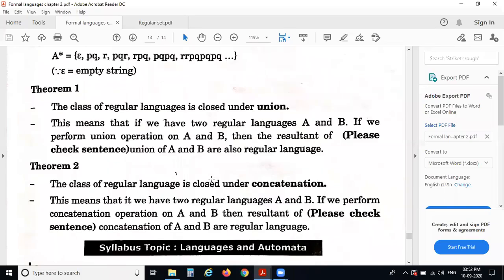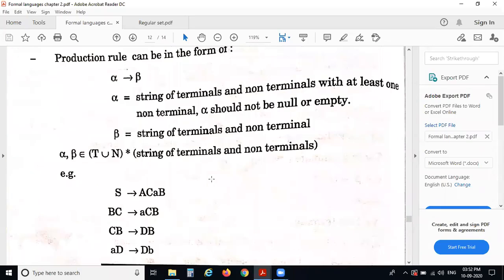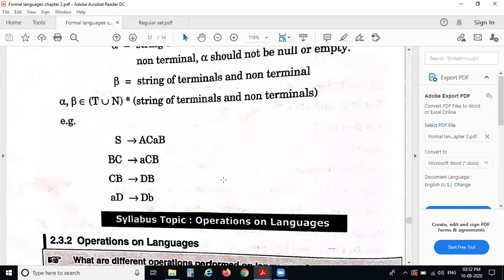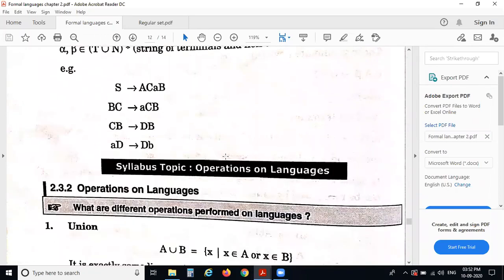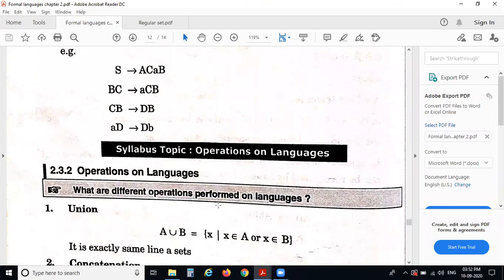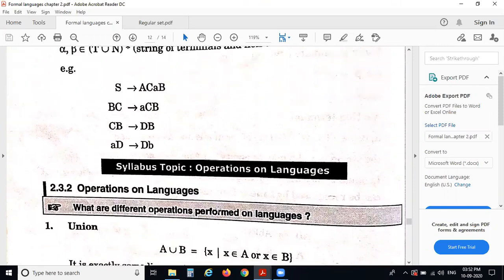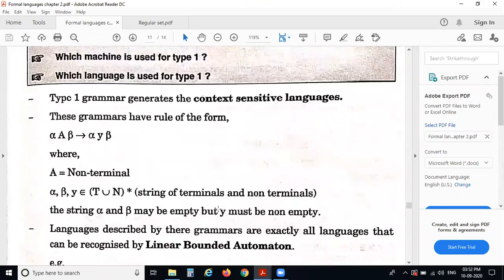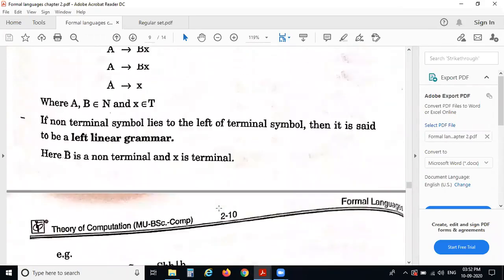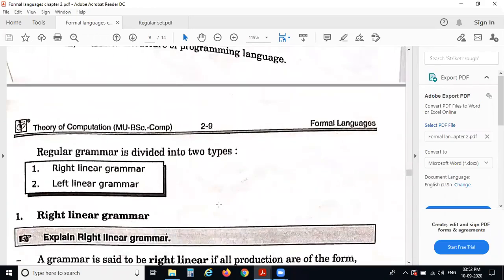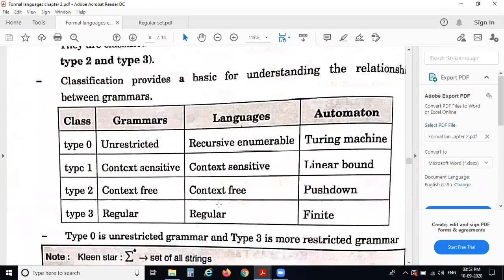Hello everyone. In today's lecture we are going to study about the next points in the chapter formal languages. The next point is operations on languages. In the last lecture we studied about languages and grammars. There are different types of grammars: type 0, type 1, type 2, and type 3.